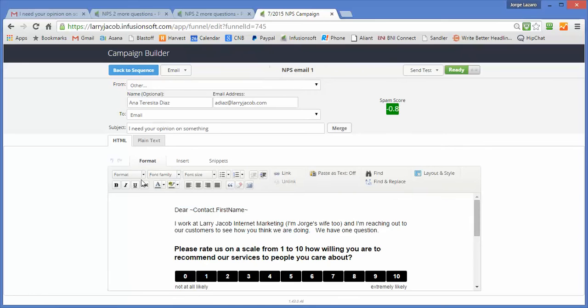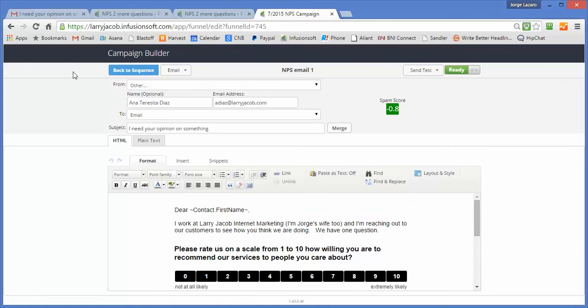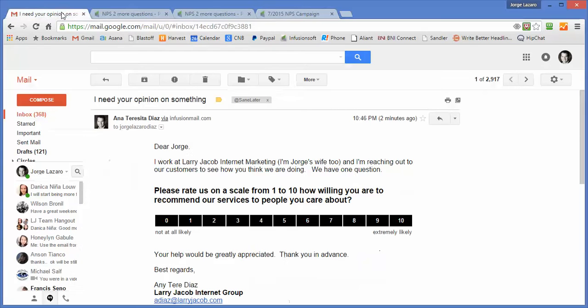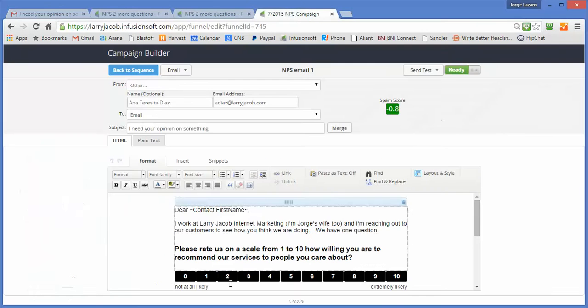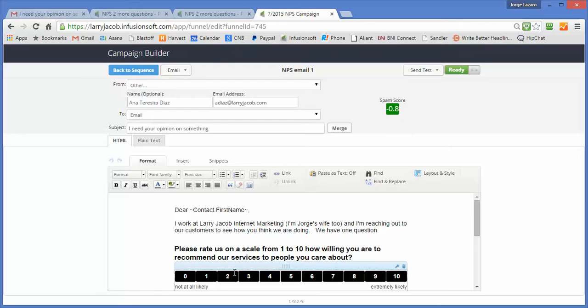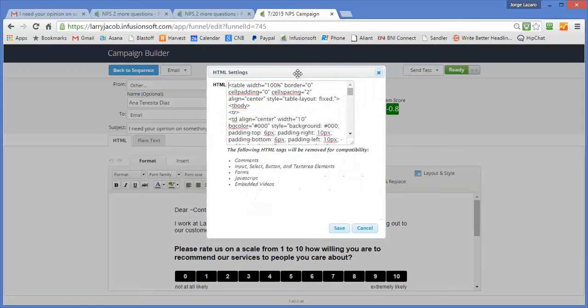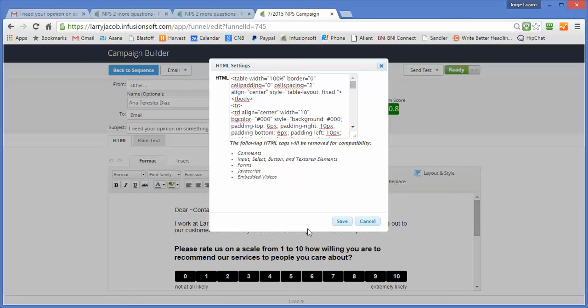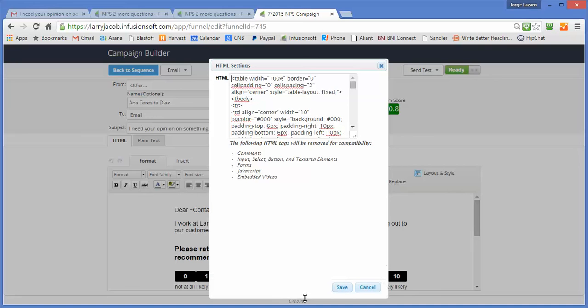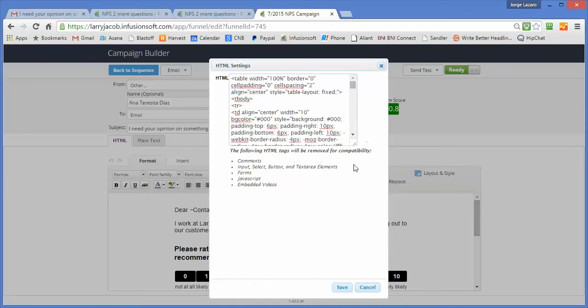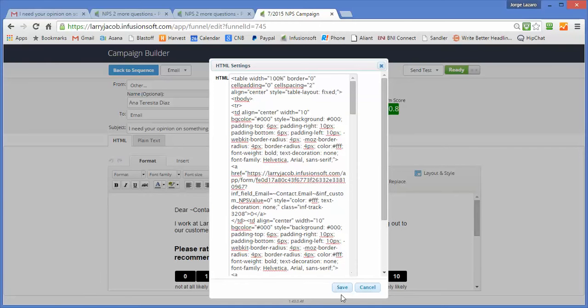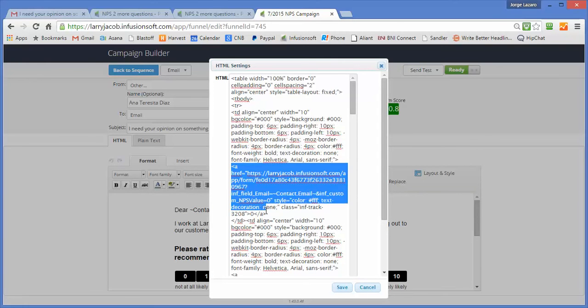This is where some of the magic happens. So as you can see, this is the exact same email that we received here. This is built in HTML, and if you're not an HTML expert, don't worry about it. This looks complicated, but it's actually pretty simple. So what we have is an A-link. So here's a link from there to there.